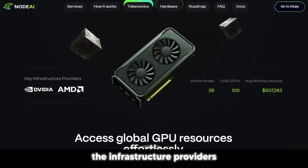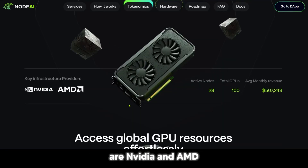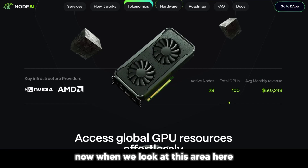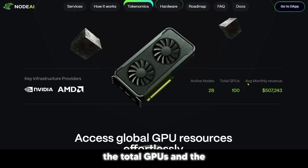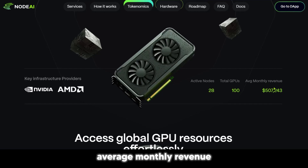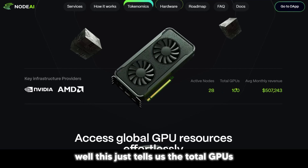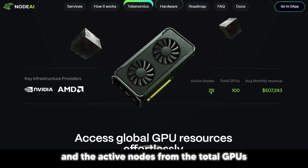The key infrastructure providers are NVIDIA and AMD. When we look at this area here, we have the active nodes, the total GPUs, and the average monthly revenue. This tells us the total GPUs and the active nodes from the total GPUs.